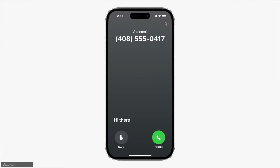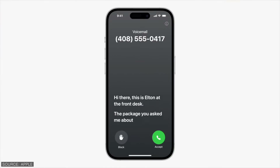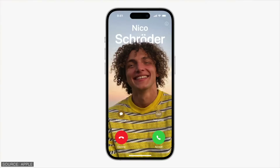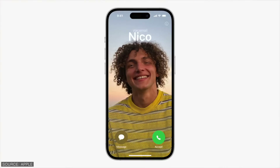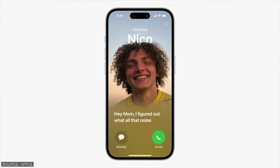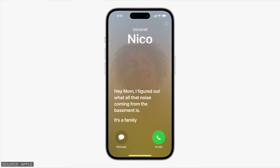Another new feature is Live Voicemail. The idea is that you can view a real-time transcription of a message someone is leaving you as they speak, giving you immediate context for the call. If it's something you want to address right then, you can pick up the call at any time while they are still on the line.